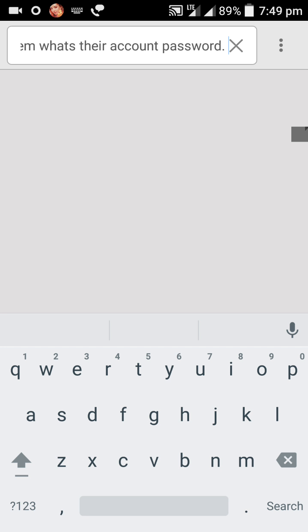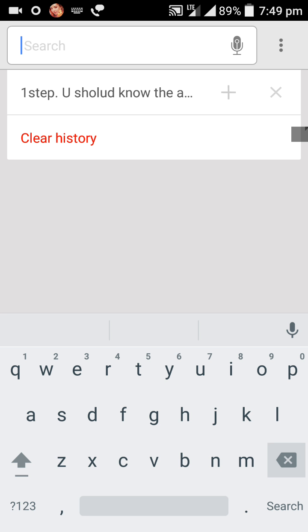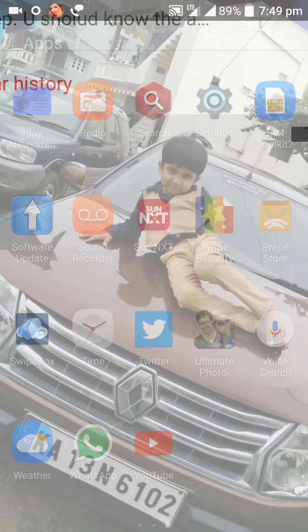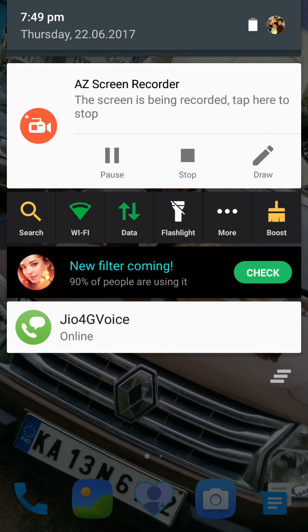And now you can hack their account very easily. Just the best way. I think you enjoyed this and please share this to everyone. Even let them know. Thank you.